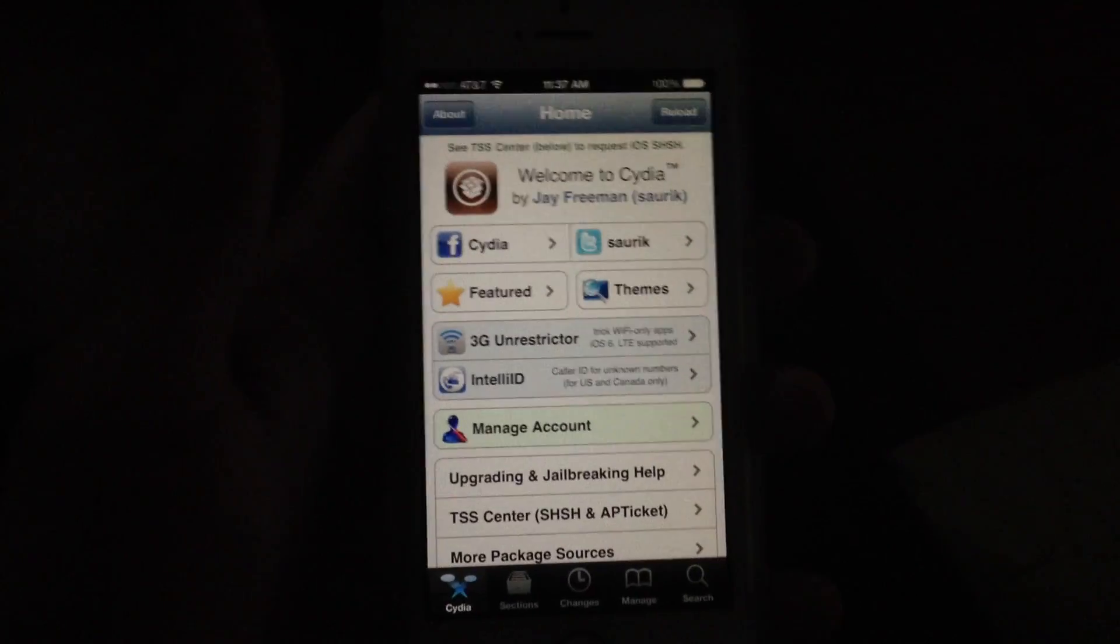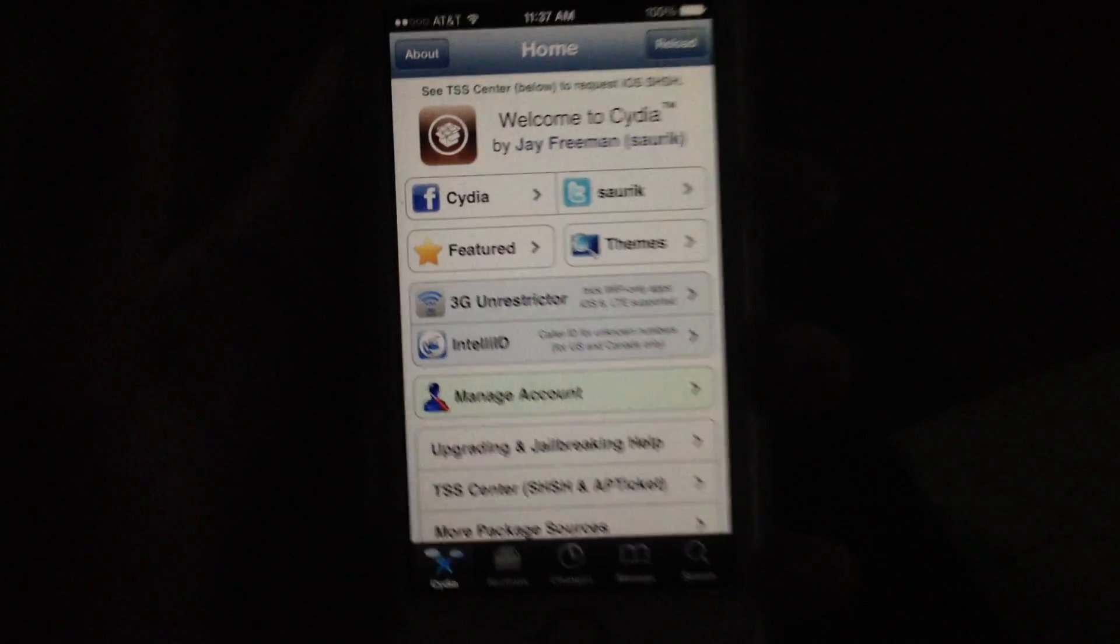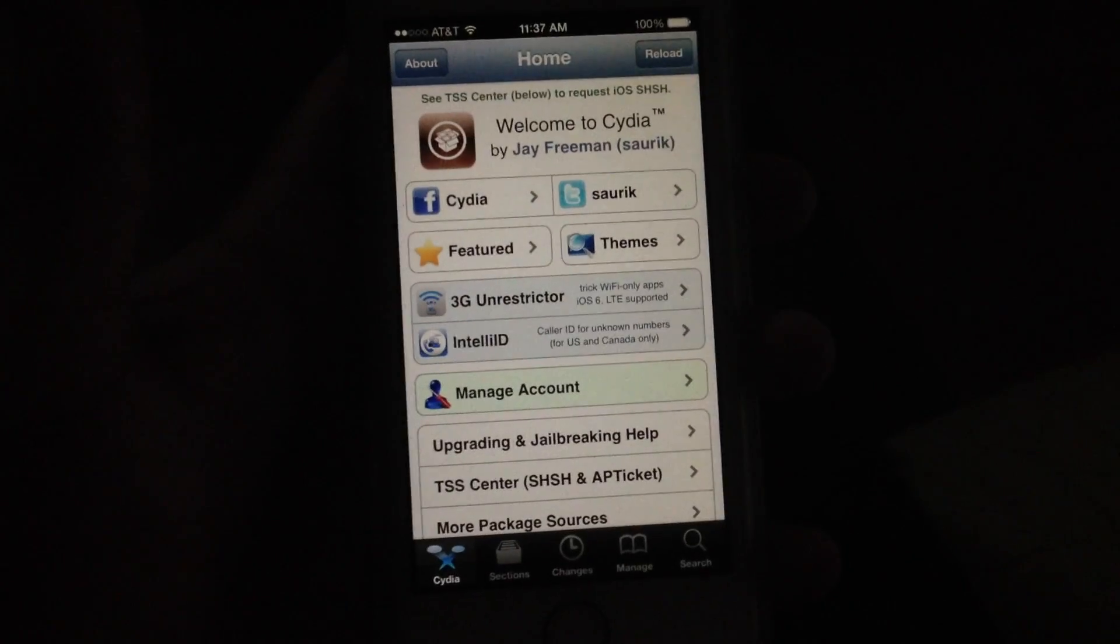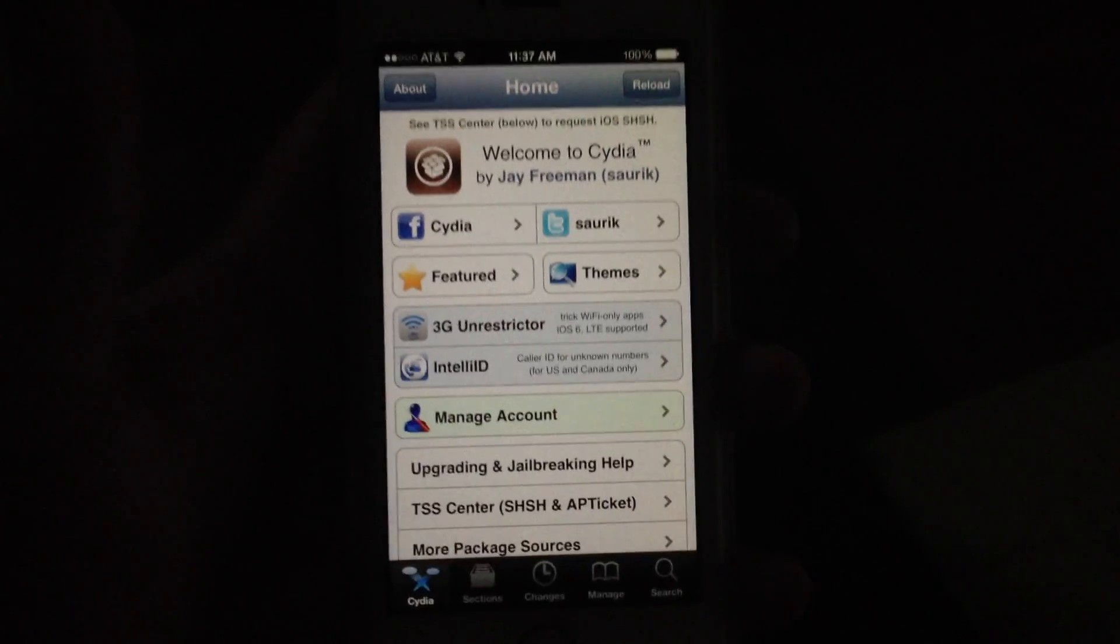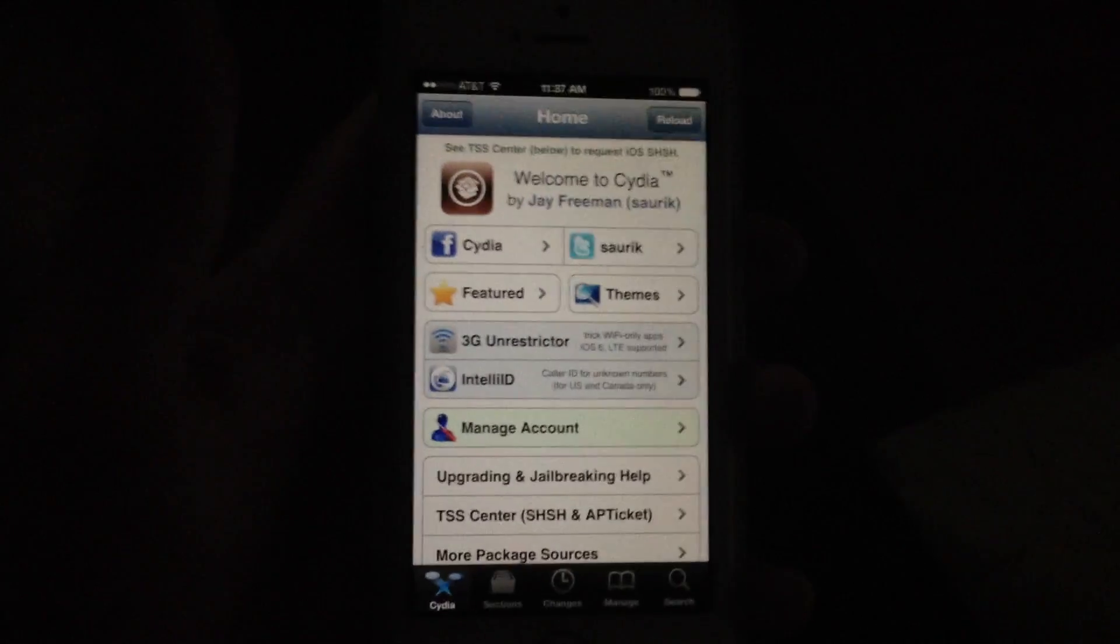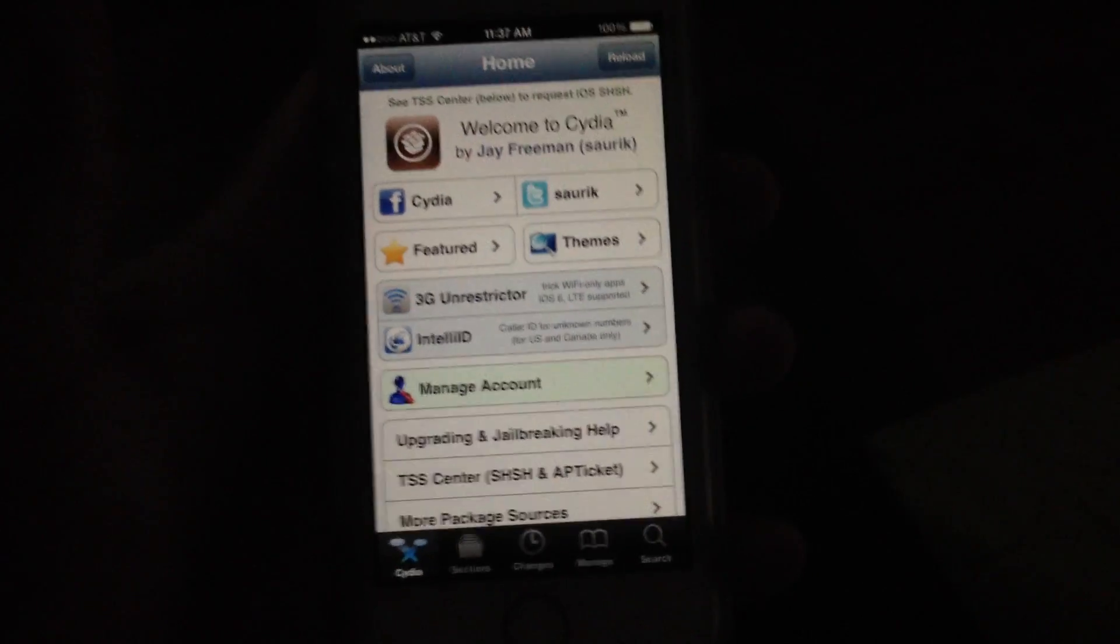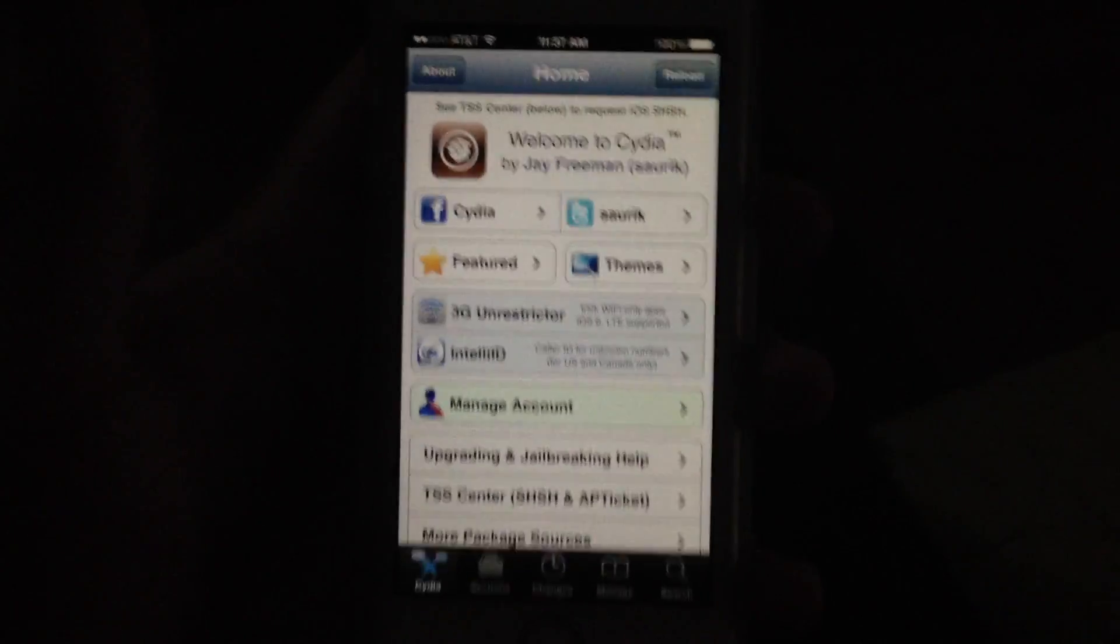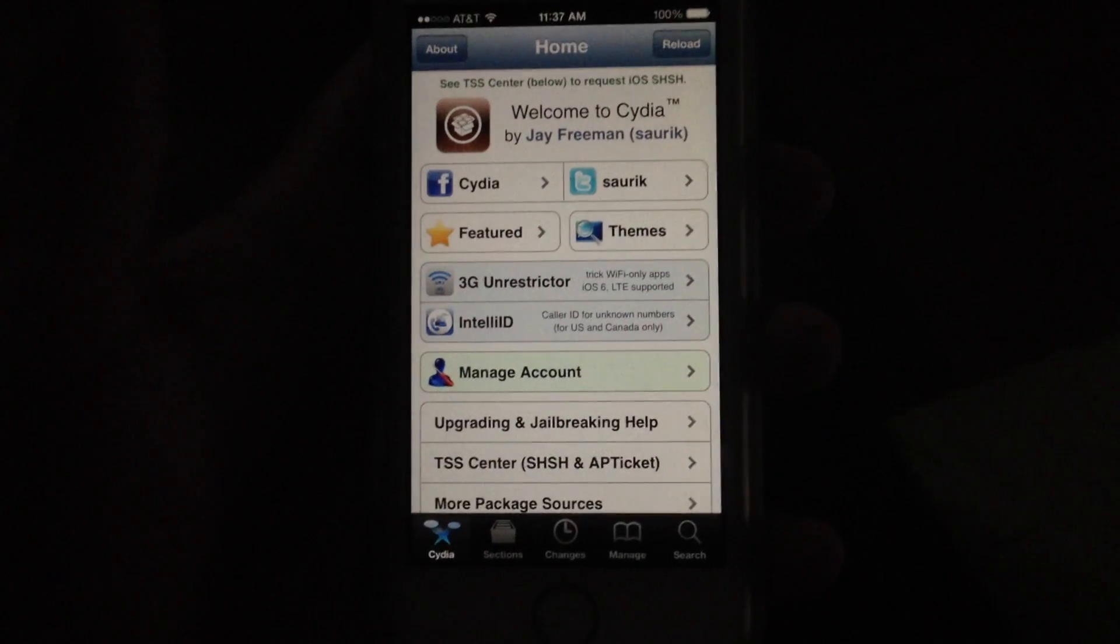Once you've done that you're going to get the Cydia home screen. You're also going to get another popup telling you to do an essential upgrade or a complete upgrade. I just chose a complete upgrade. Once you have that installed you're pretty much good to go.